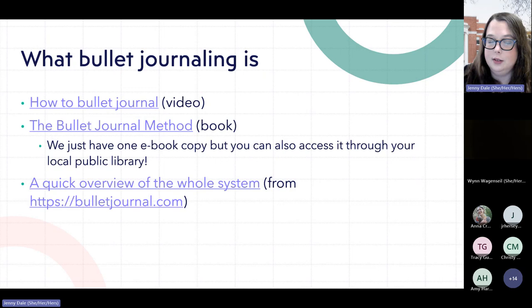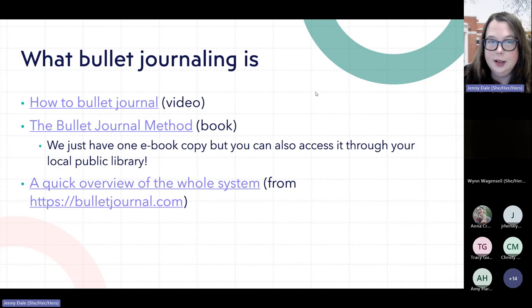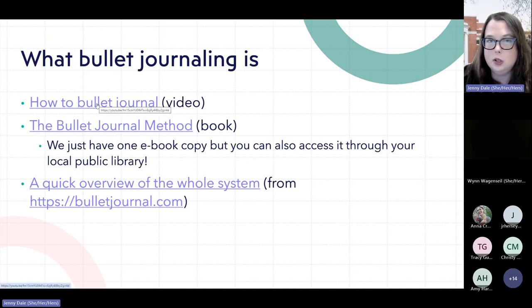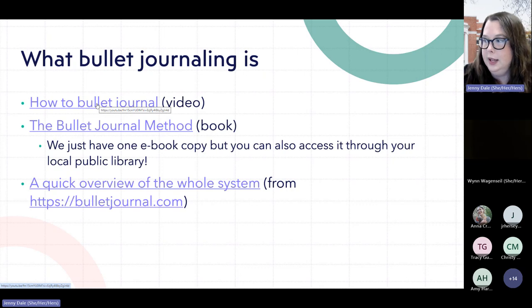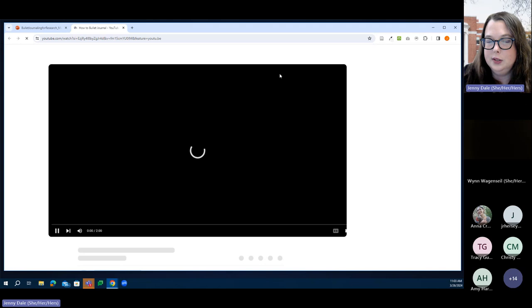For the section on what bullet journaling is, I'm going to show you a video from the creator of the bullet journal method. I certainly can't say it better than he can, so I'll play this short video. Once it starts, if someone can confirm in the chat that they can hear it, that would be great.